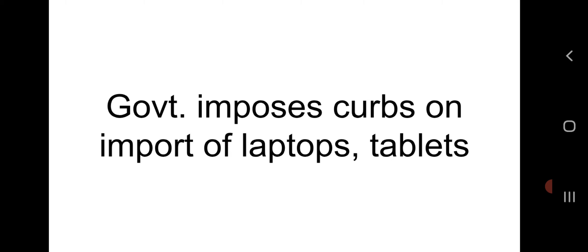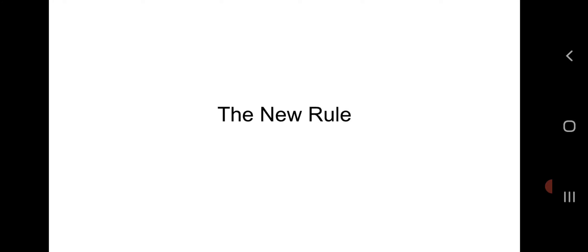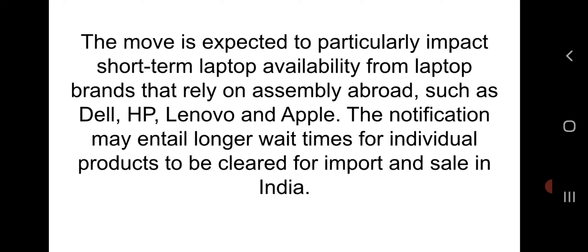Starting from the first topic — government imposes curbs on import of laptops and tablets. The Union government on Thursday restricted all imports of laptops, tablets, all-in-one and small factor personal computers (PCs), requiring licenses for these products to be brought into the country and sold to consumers. It is related with GS Paper 3, taken from page 1 of The Hindu newspaper. This move is expected to particularly impact short-term laptop availability from brands that rely on assembly abroad, such as Dell, HP, Lenovo, and Apple.